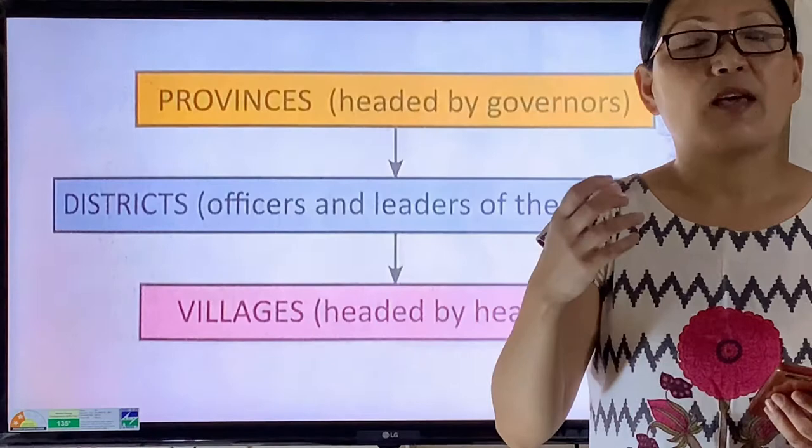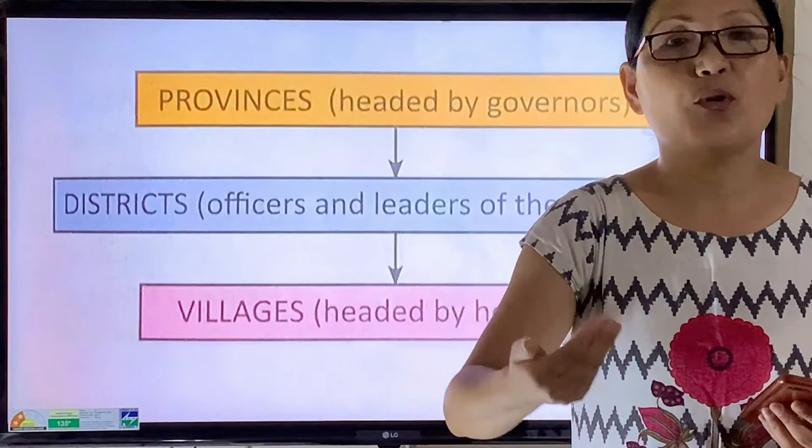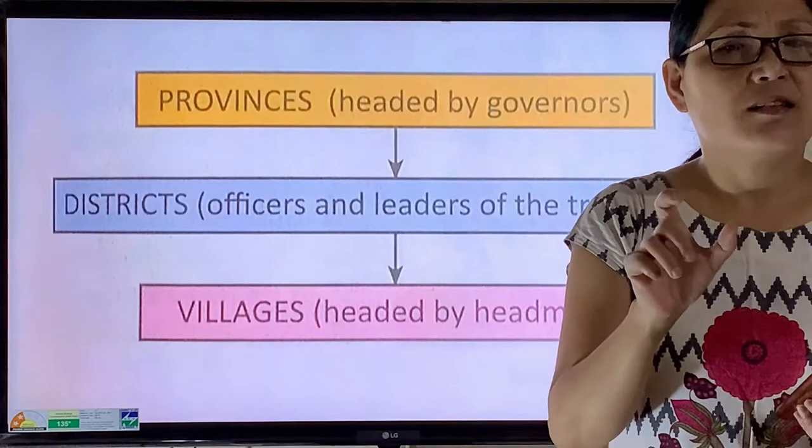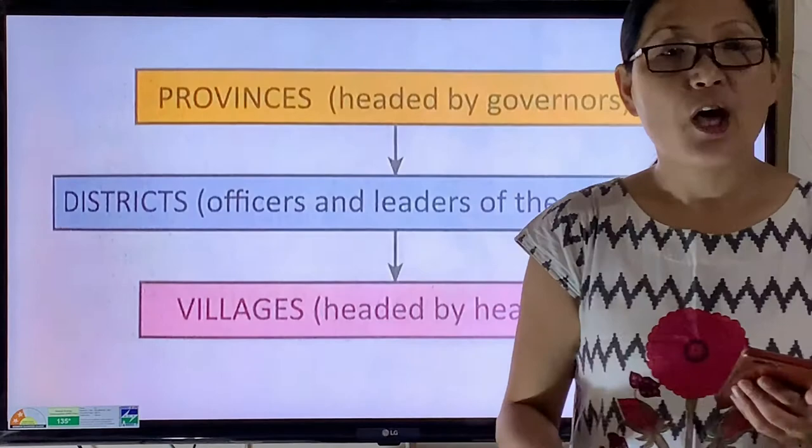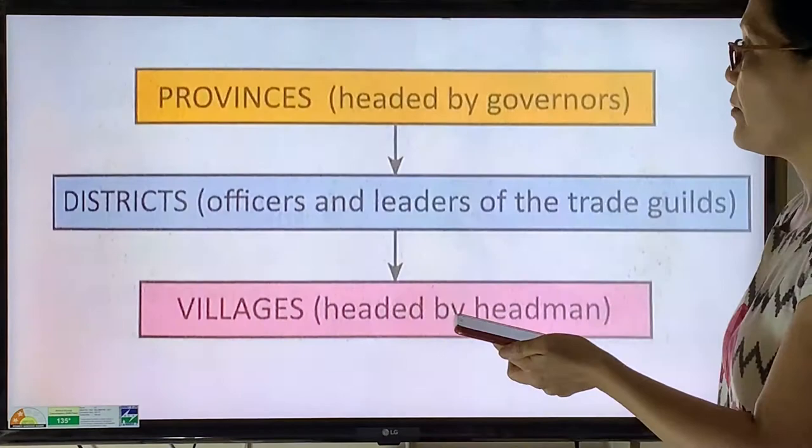The Guptas practiced decentralized administration, meaning there was a transfer of power or authority to the local government. As a result, the governors became very powerful and started behaving like independent rulers with no loyalty to the king. This decentralization of administration was one of the major causes that led to the disintegration or downfall of the Gupta Empire.